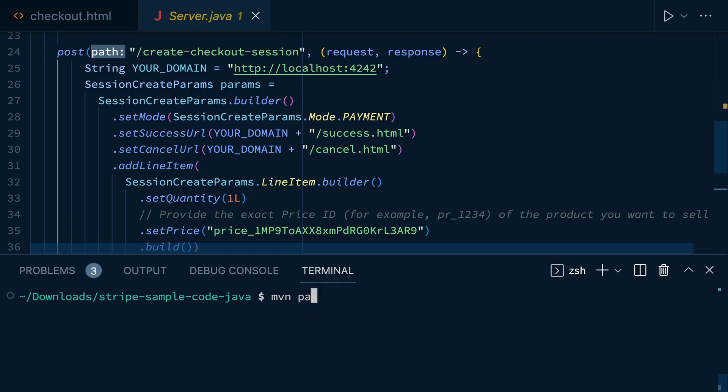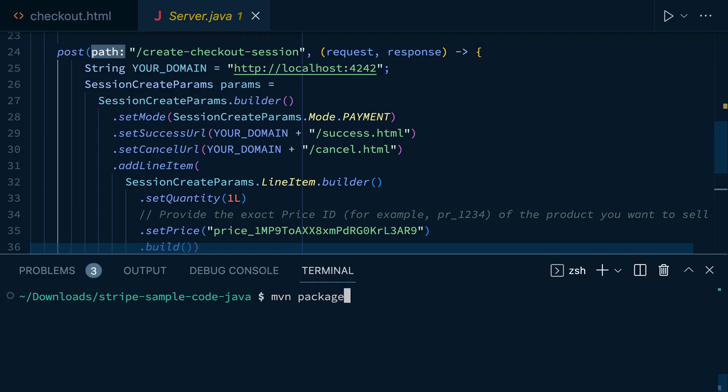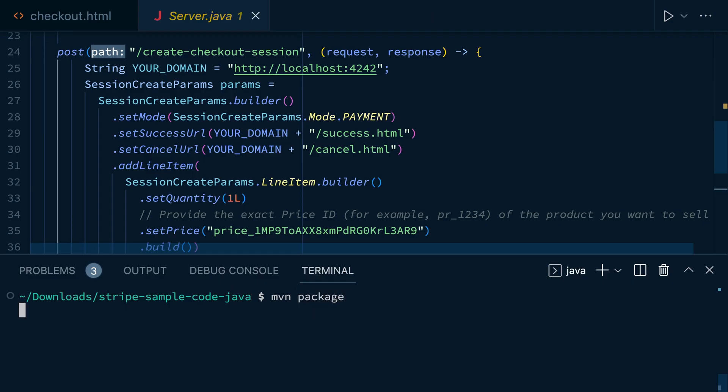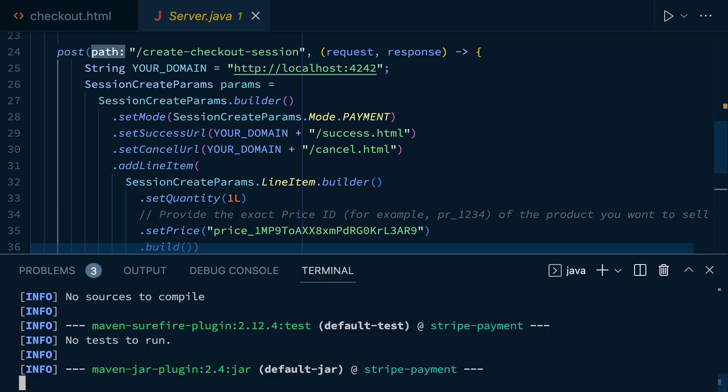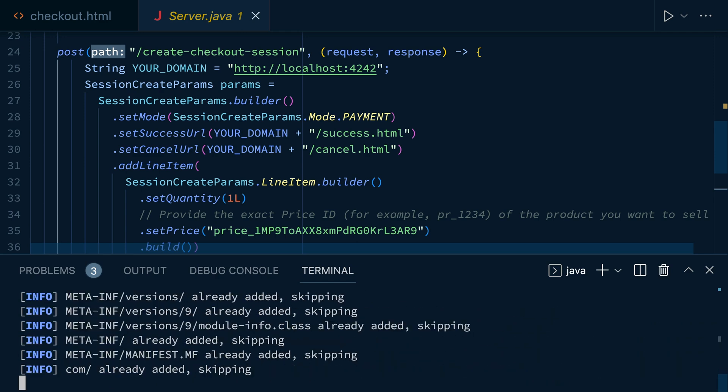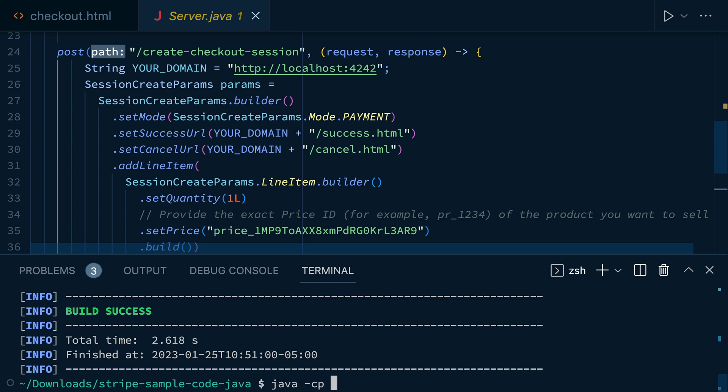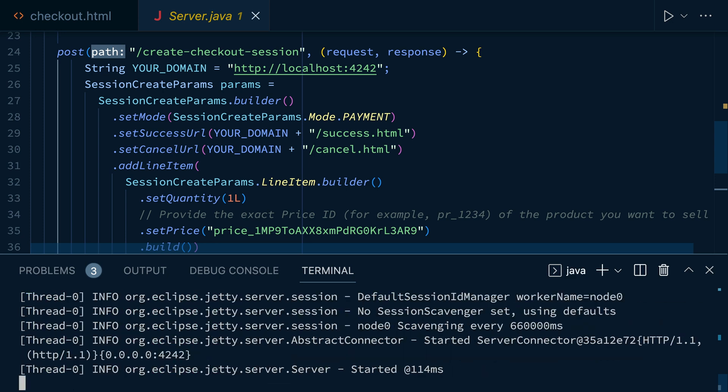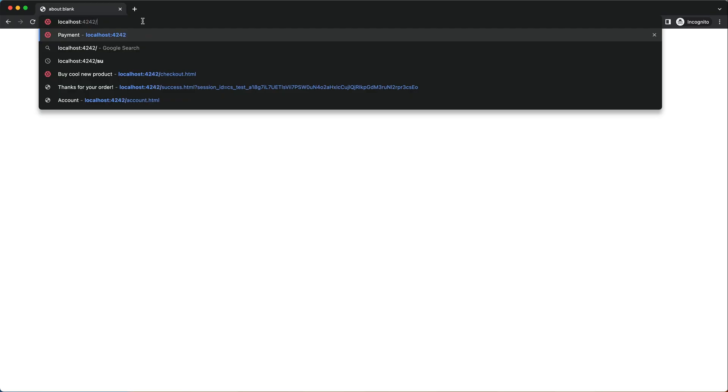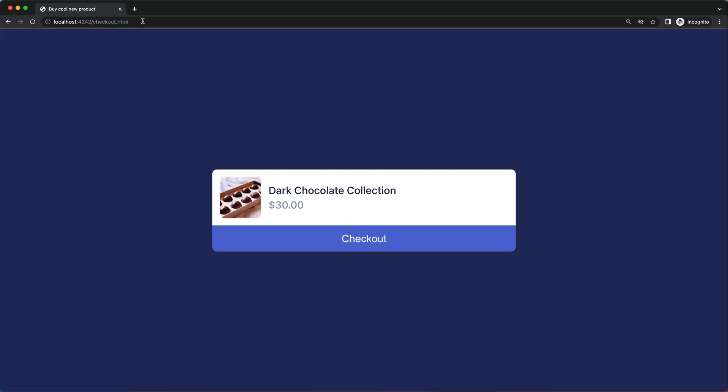We're going to head back into the terminal here and to install our dependencies, we'll run maven package. Then we'll fire up the server with java -cp target with sample jar with dependencies.jar, and then we're going to pass this class path of com.stripe.sample.server. This will start our server running on localhost 4242, which we can open up in the browser.